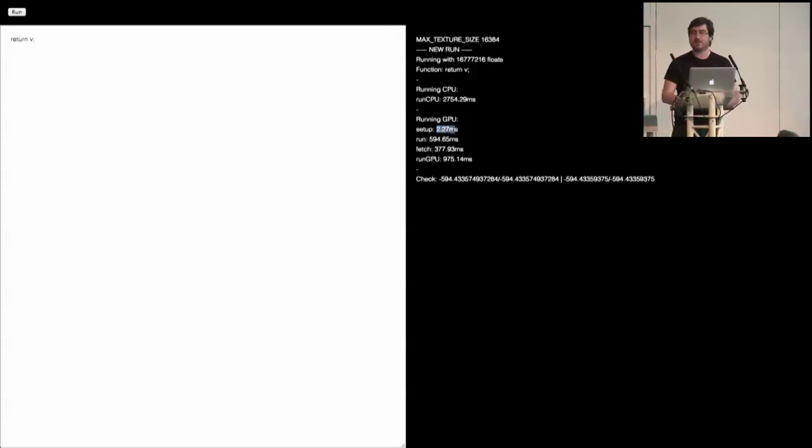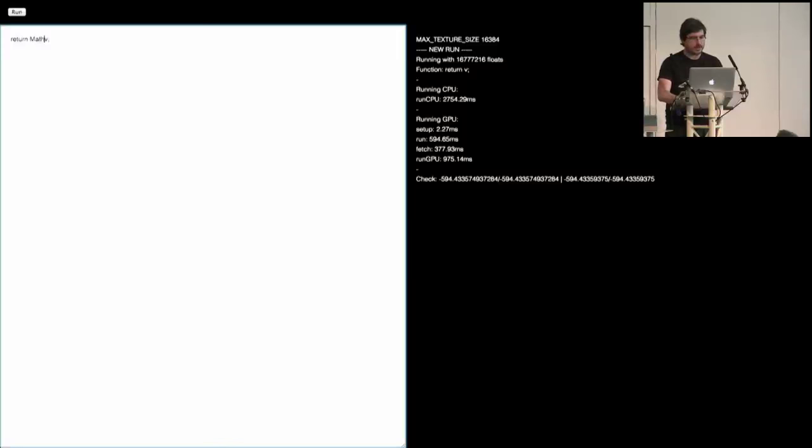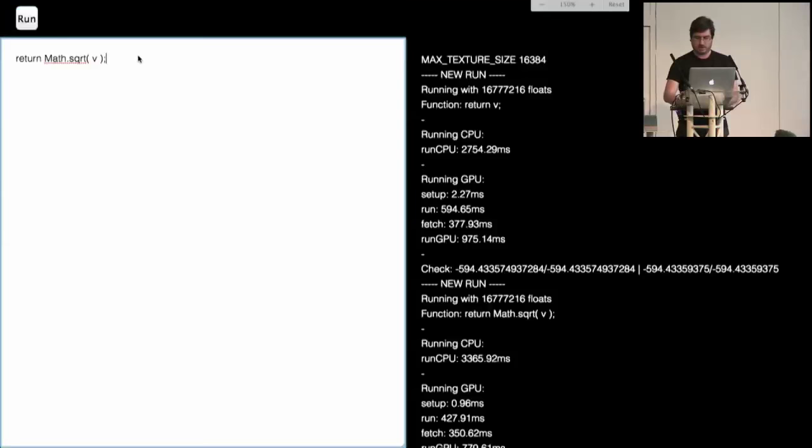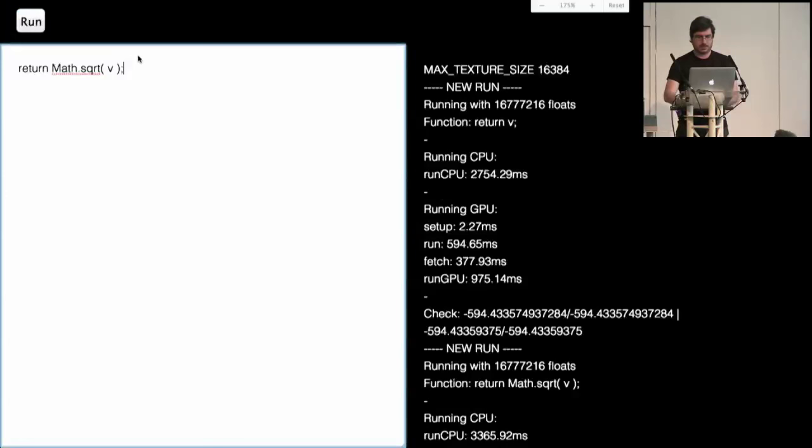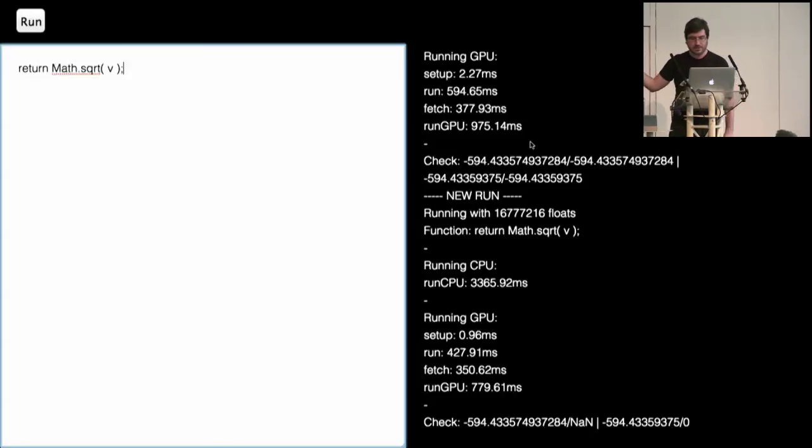Considering that it took the setup, so setting everything for the WebGL context, running with everything that all these 16.7 million floats, and fetching back from the GPU memory, which as you can see is pretty high value. But then what we're going to start doing is doing more complex. Can you make the text bigger? Yeah, sorry. Thank you. There we go. So now we run a square root on 16 million floats. It took 3.3 seconds on the CPU, and it took 0.7 seconds on the GPU.